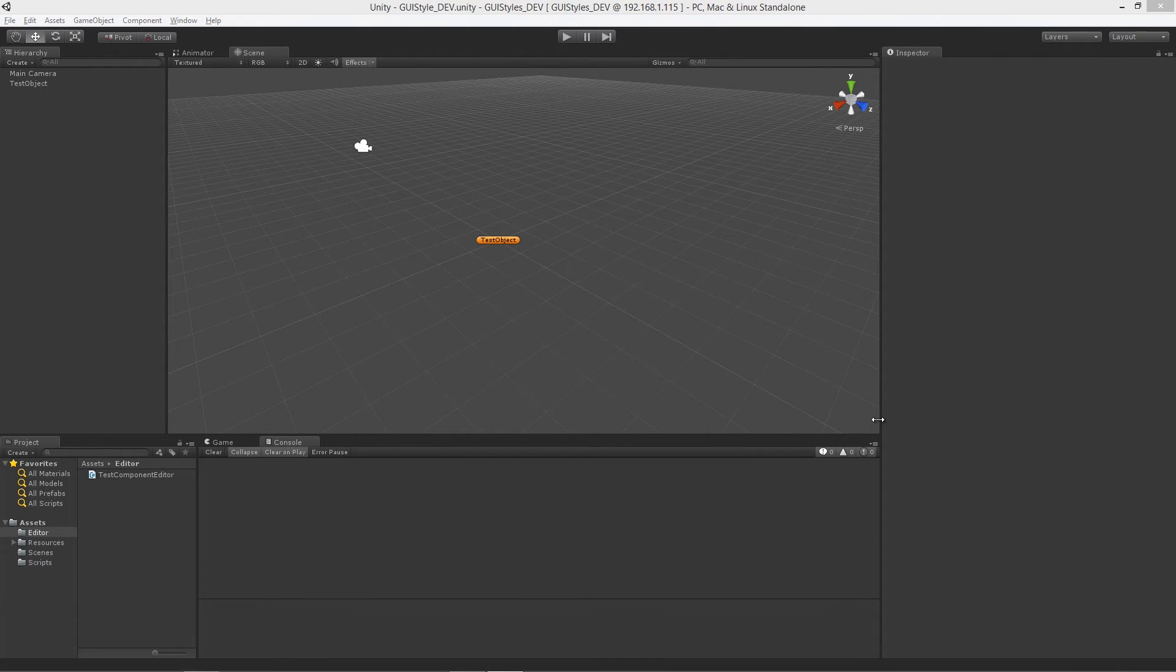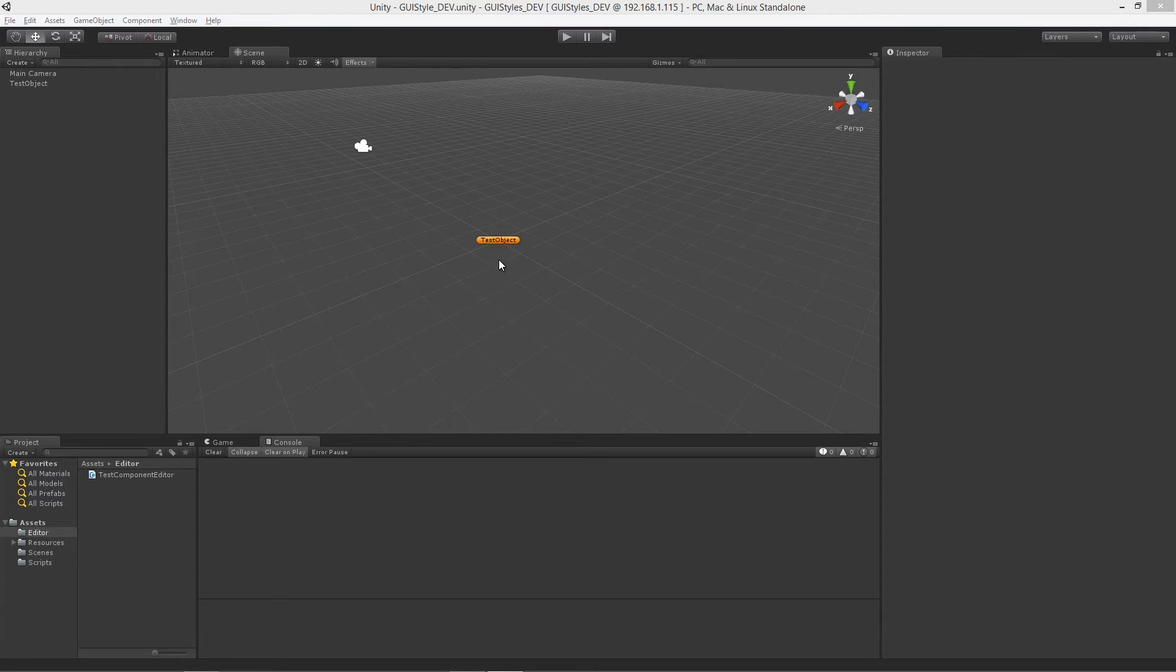Welcome to Using GUI Styles and GUI Skins for Unity, brought to you by GameTutor.tv.